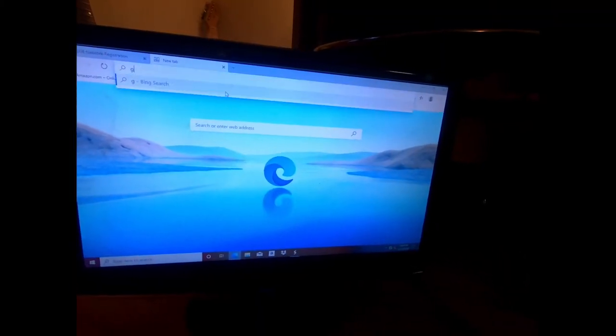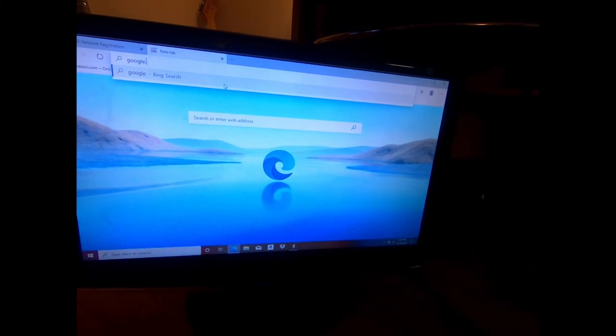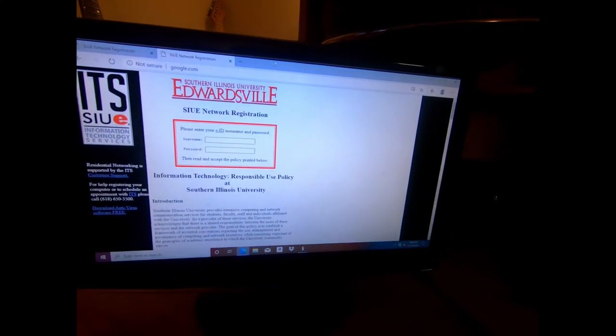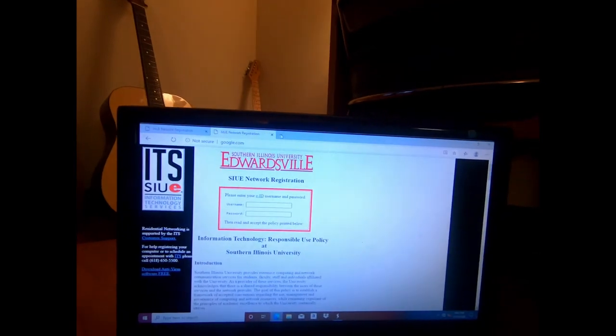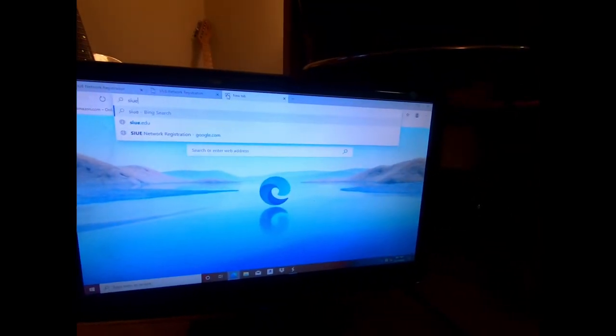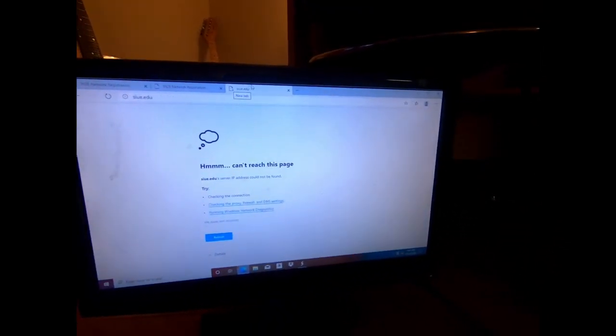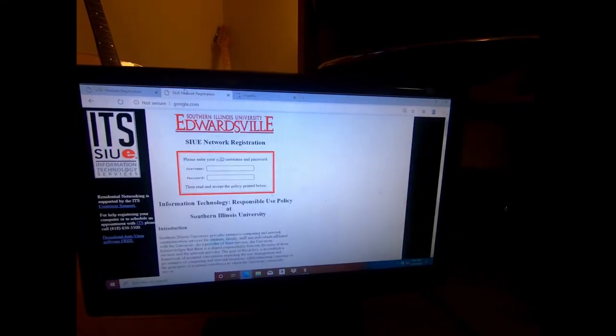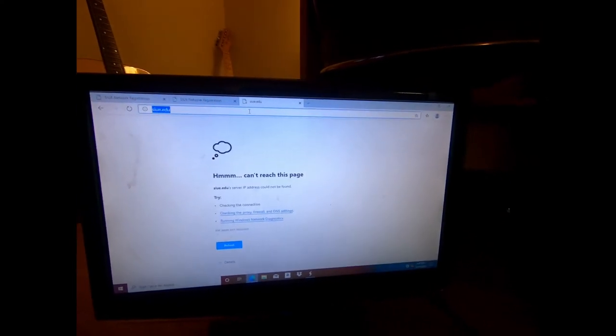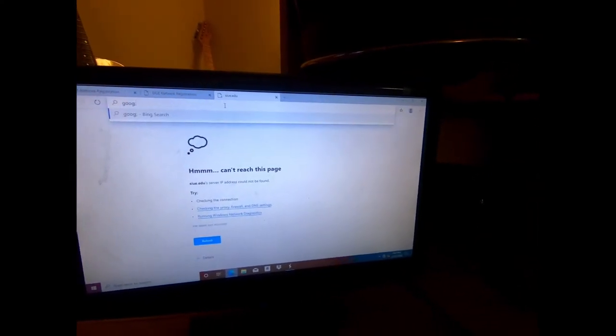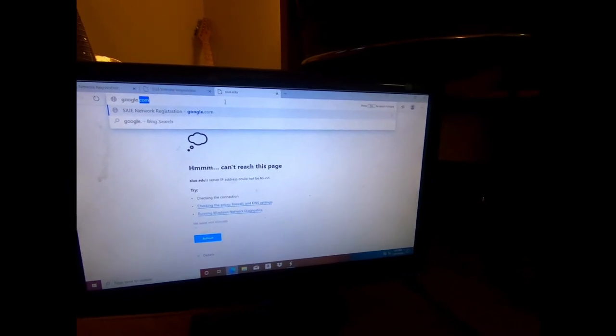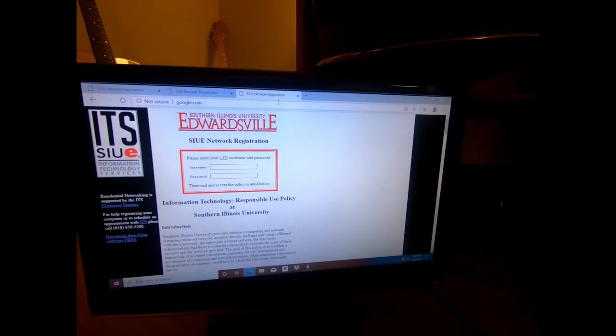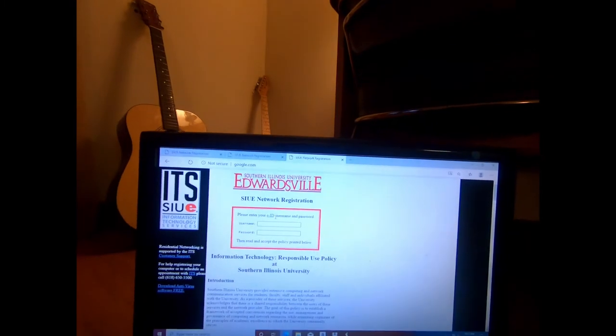So yeah, we'll just try Google ironically. Okay so don't use SIUE's website. Do not go to the school's website because you will run into issues here. Click on, you know, type in any other address - Google, Facebook, whatever you want. And it'll redirect you. But don't do the school's website.